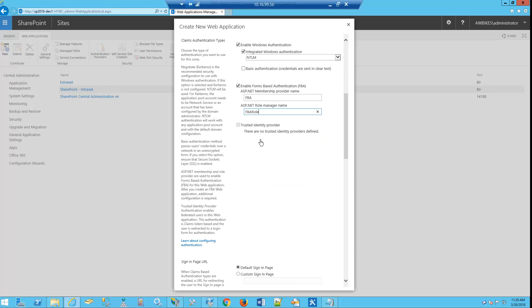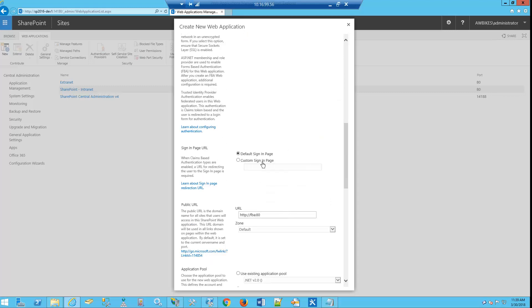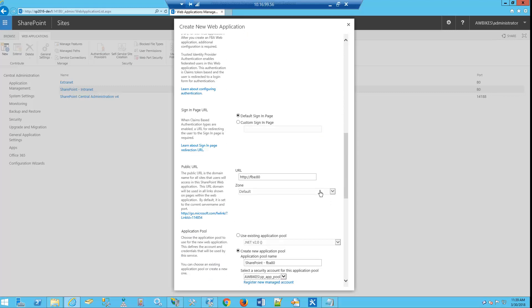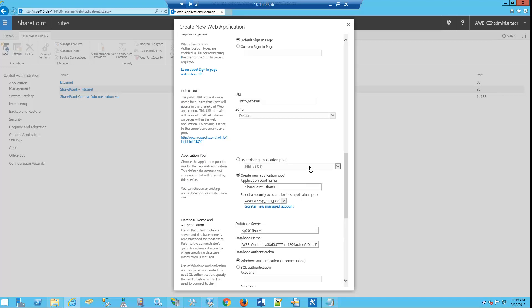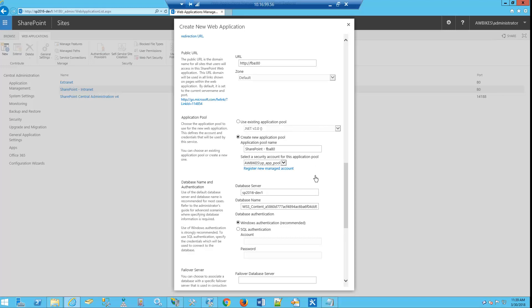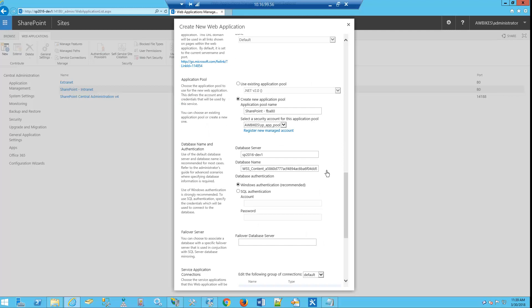Let's scroll down. We're going to use our default sign-in page at this time, and of course we see that our URL is FBA. For our application pool, we'll keep the same name that we have. We're using an application pool that we already have in place. In our database server, we're going to change our database name to just FBA.